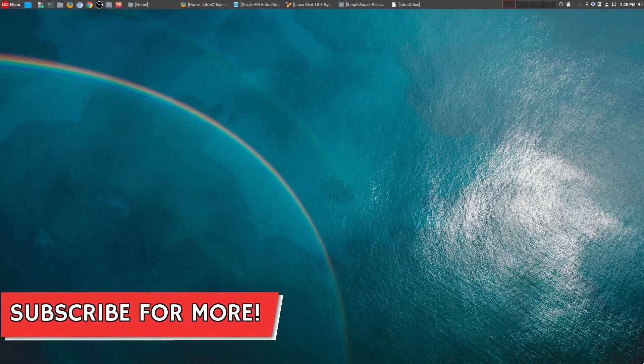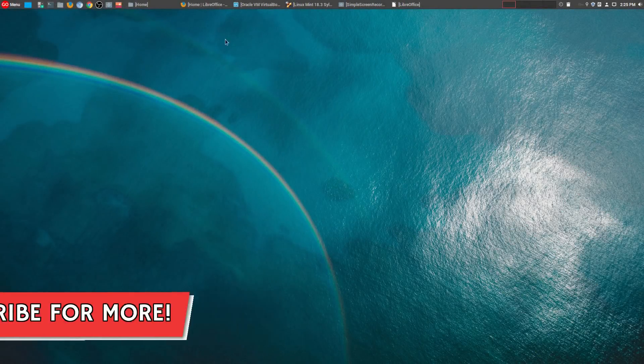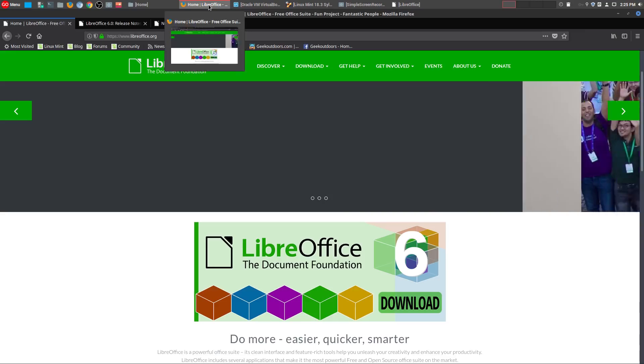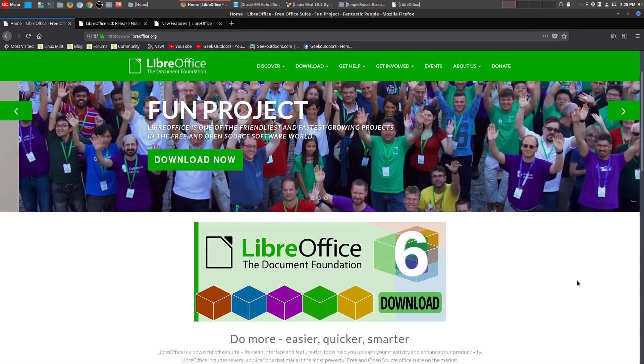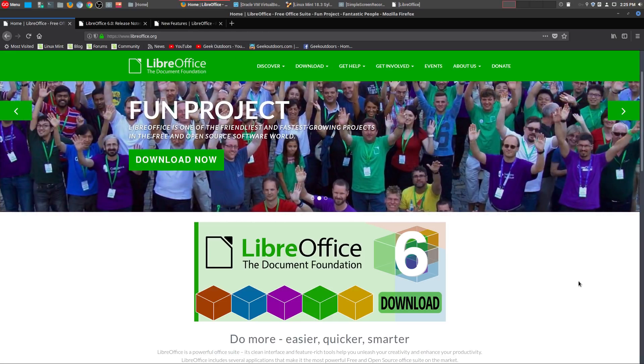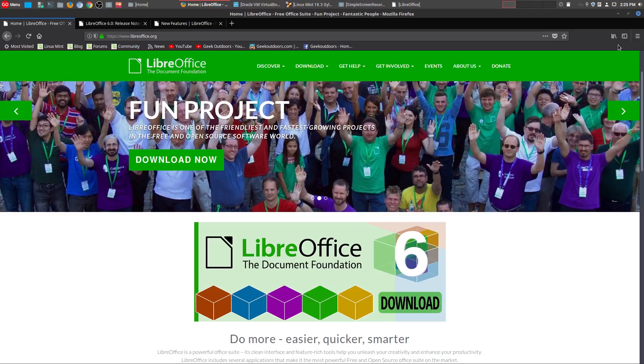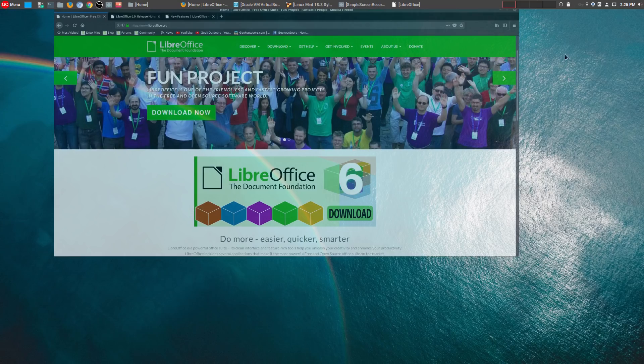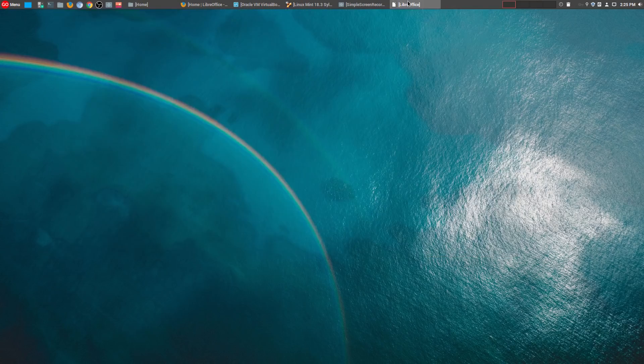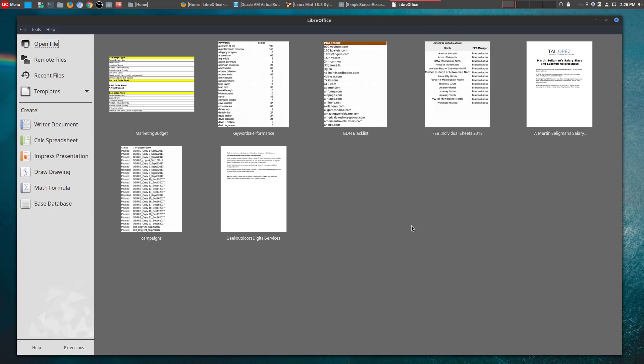Hey, welcome to another episode of geekoutdoors.com. Some of our viewers told me that there is a brand new version of LibreOffice, LibreOffice 6.0. I myself am actually running the version that came with Linux Mint Sylvia, which is version 5.1.6.2.